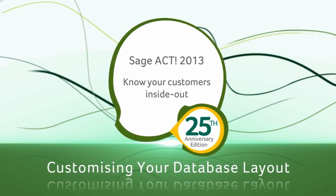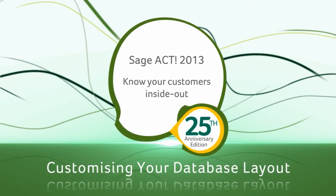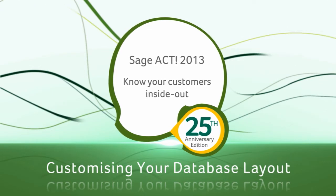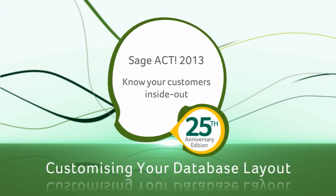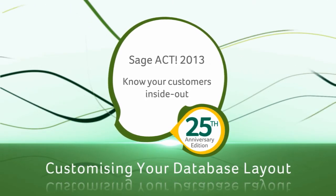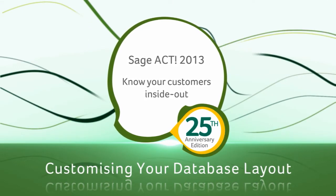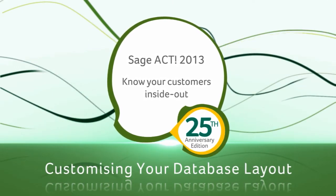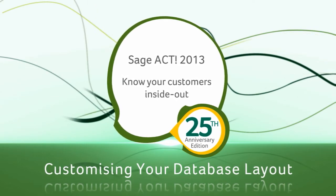Before editing your database, it is recommended that you take a backup. Log into SageAct as an administrative user.